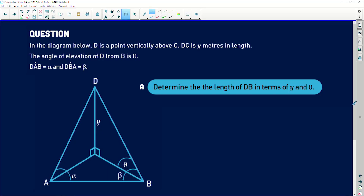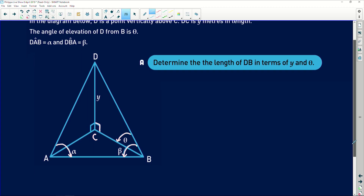So let's jump into this question. It reads: in the diagram below, D is a point vertically above C — meaning it's perpendicular. DC is y metres in length. The angle of elevation of D from B is theta. Angle DAB is equal to alpha, and angle DBA is equal to beta. When you get a question like this, what we're testing in your matric is your ability to see that the base of that triangle is a flat surface, with a tower standing perpendicular to that surface, and two cables coming down from that tower — making the whole thing a 3D shape.